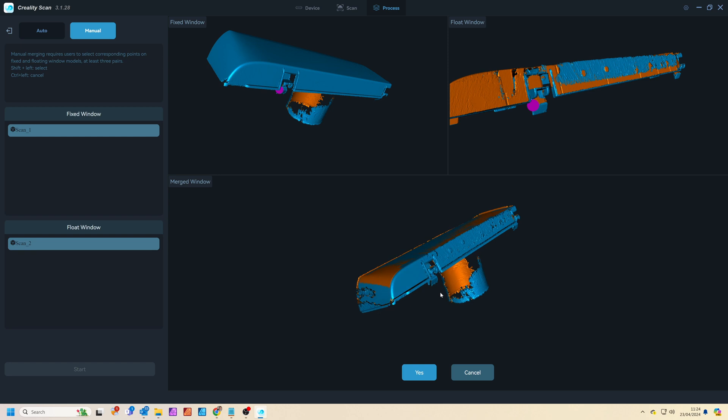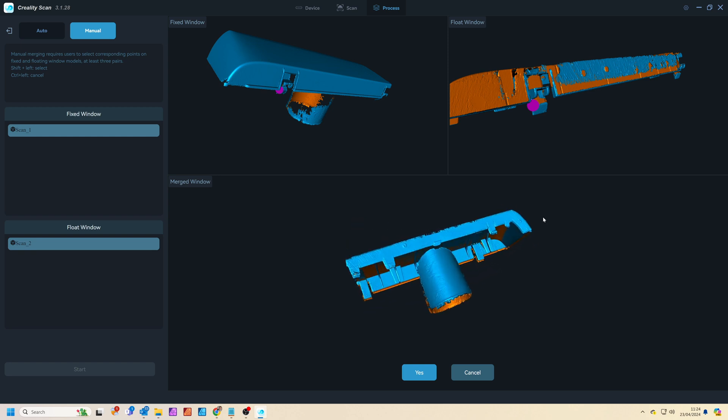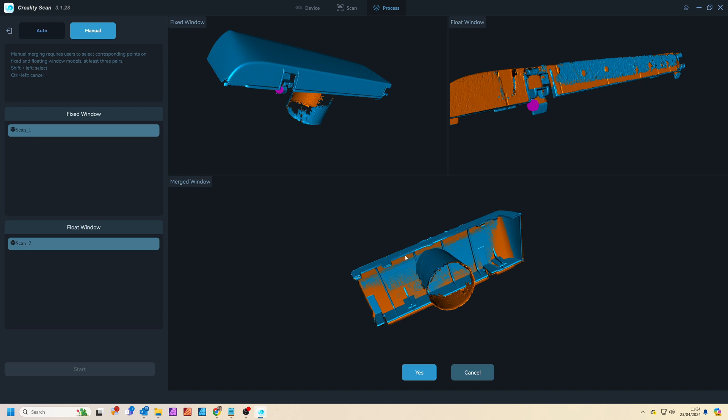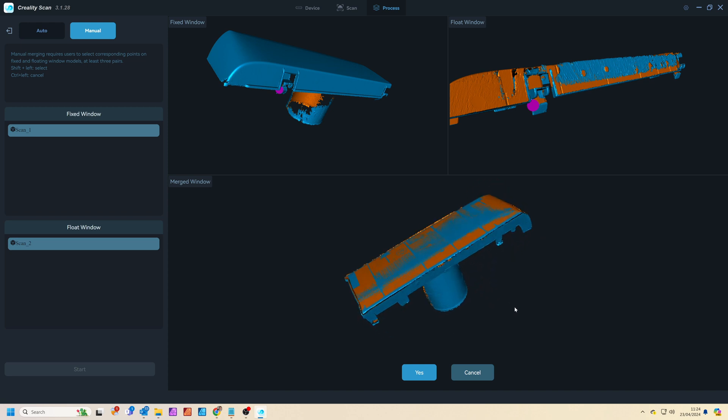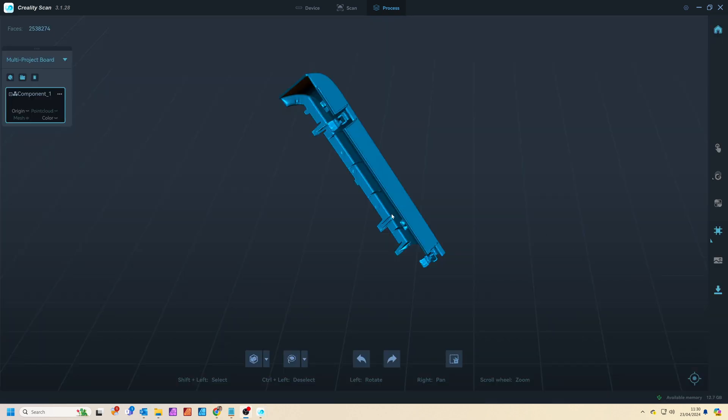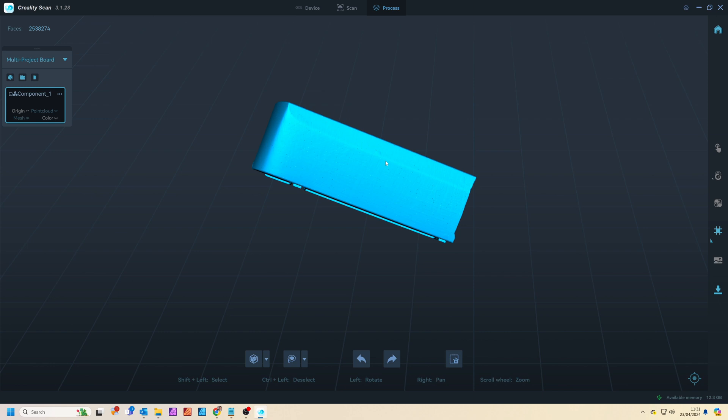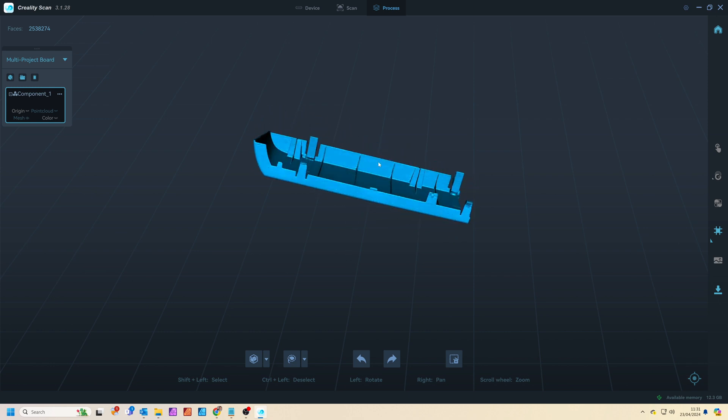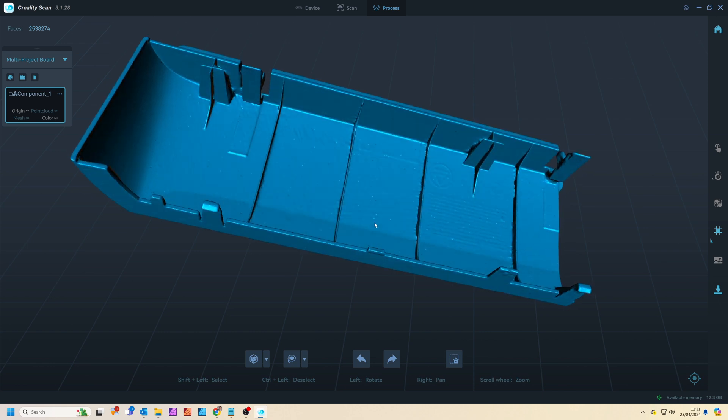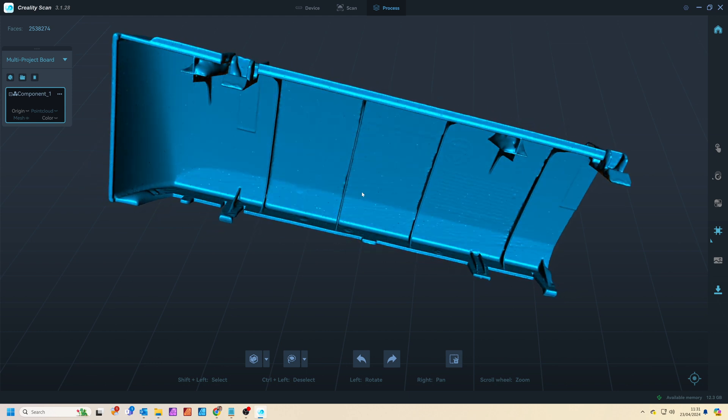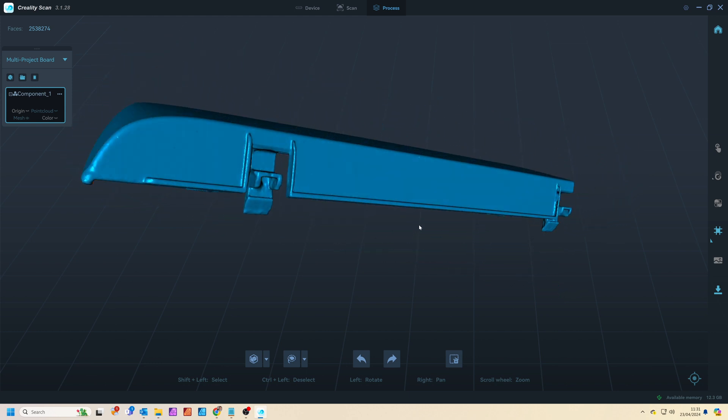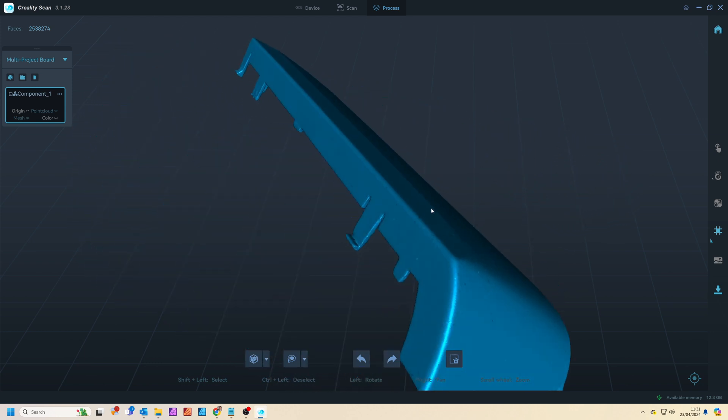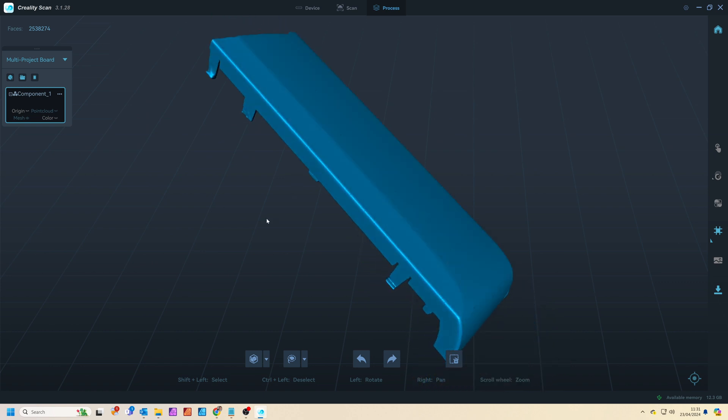Within the software you can then select three parts of the model which are common to both scans and the software automatically aligns and joins these models together to make one complete scan which includes all of the model. Once meshing and optimizing is complete we've got this incredible finished model made up of both scans which you could use to make a 3D printed copy or as an engineering reference or as a prop in a 3D scene.